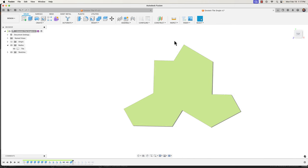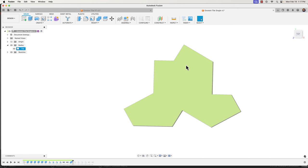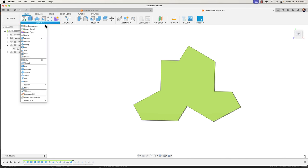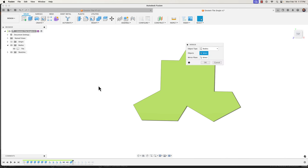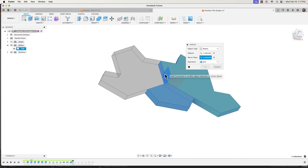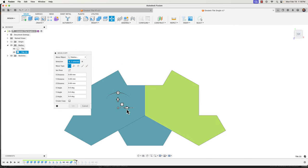Now that we have that one body, it turns out when you pattern these you're going to need the mirrored copy — the reflected tile — in order to make this work. Most of the bodies end up being the regular ones but every once in a while you need a reflection. So we're going to create a mirror of this body — go to Create > Mirror again. Choose our body, choose the ZY plane as our mirror plane, set it to New Body, click OK, and then use the move tool to slide it over so they're not overlapping.